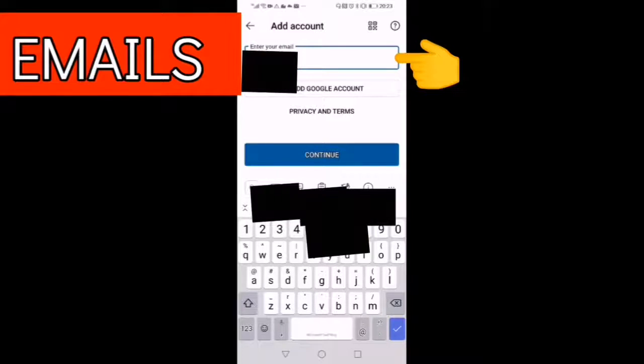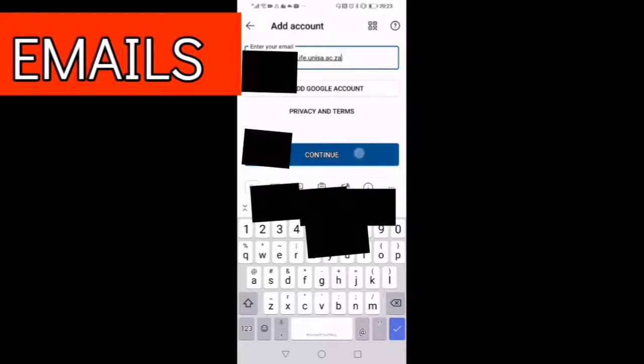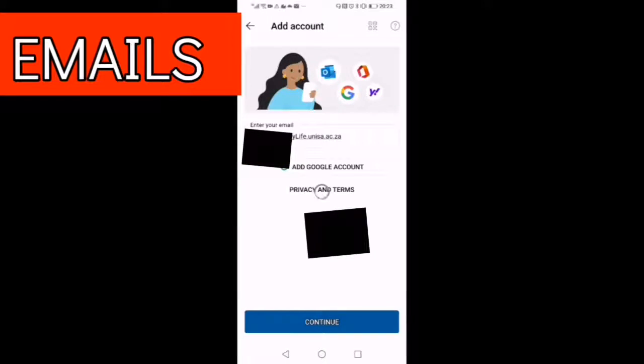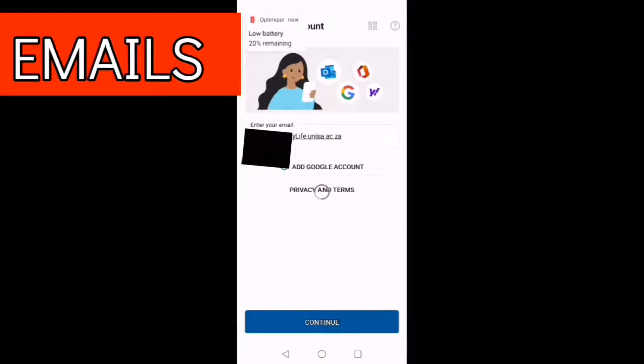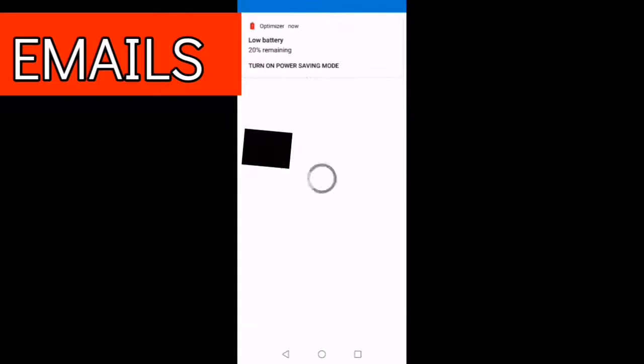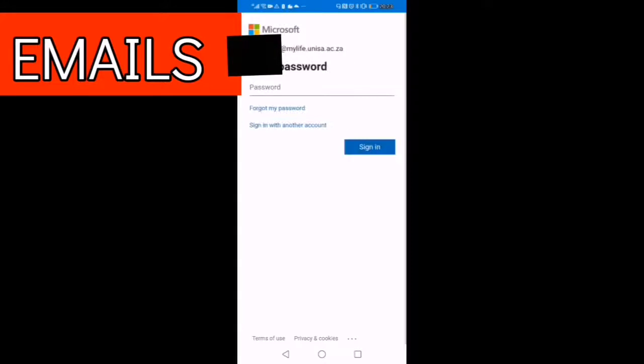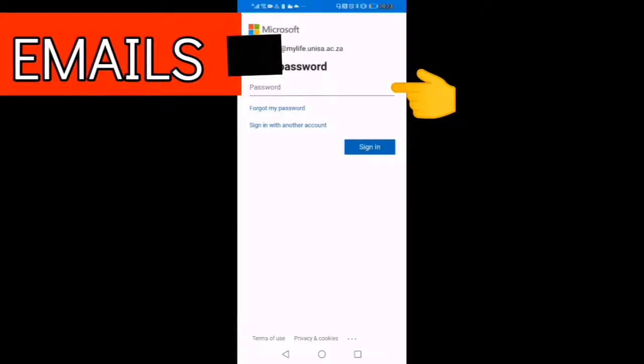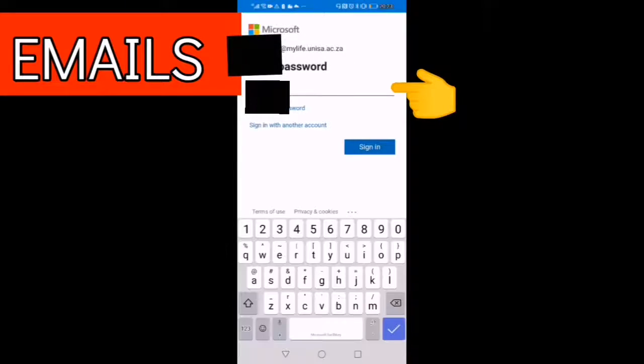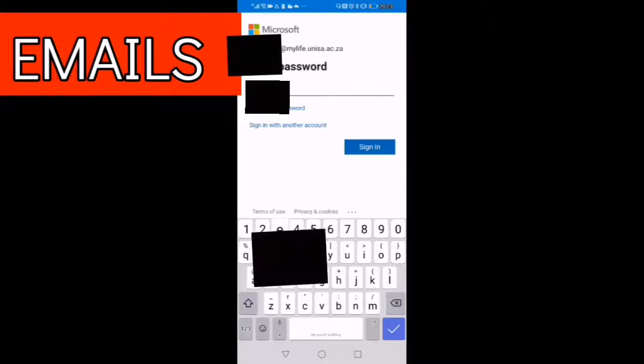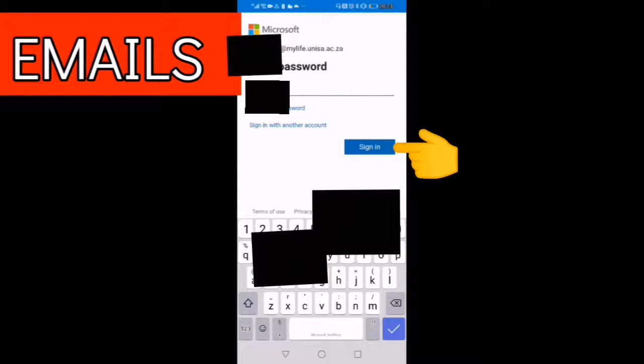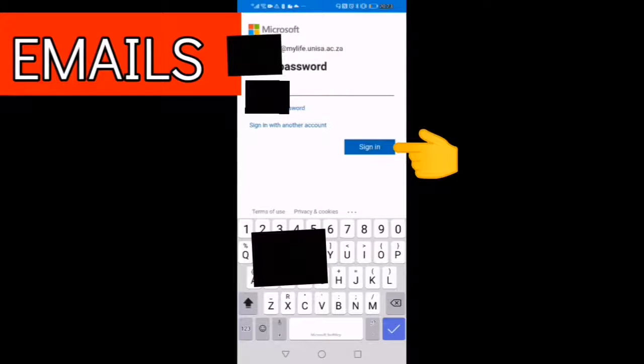As you can see here, follow through that finger, it's going to guide you through the process. We have entered UNISA my life UNISA email address. Now you must enter again UNISA password, the same password that you use for any other UNISA related activities. Sign in.